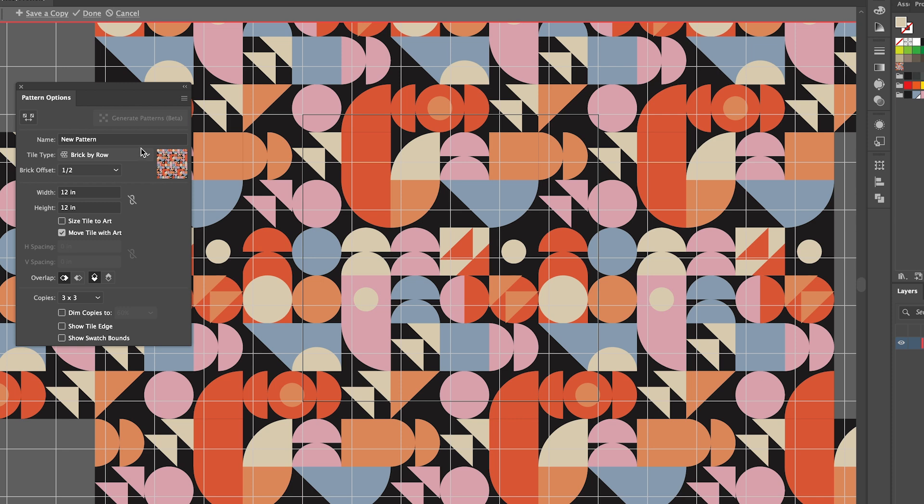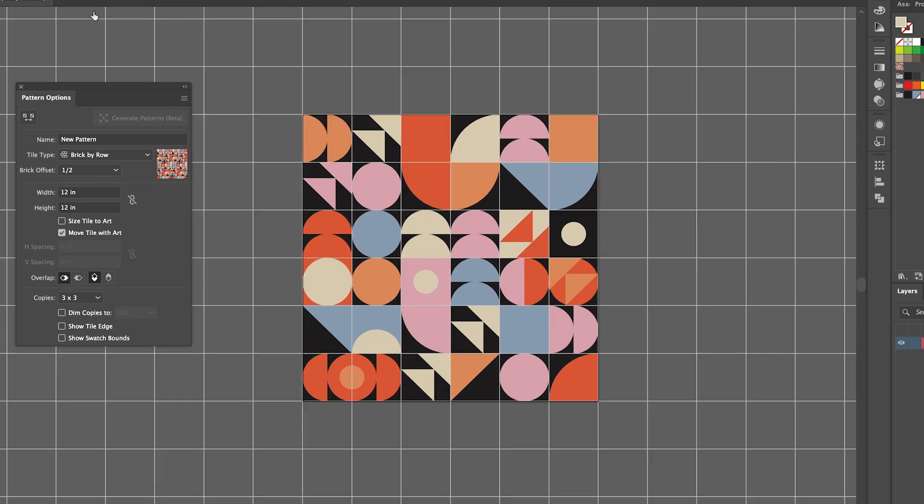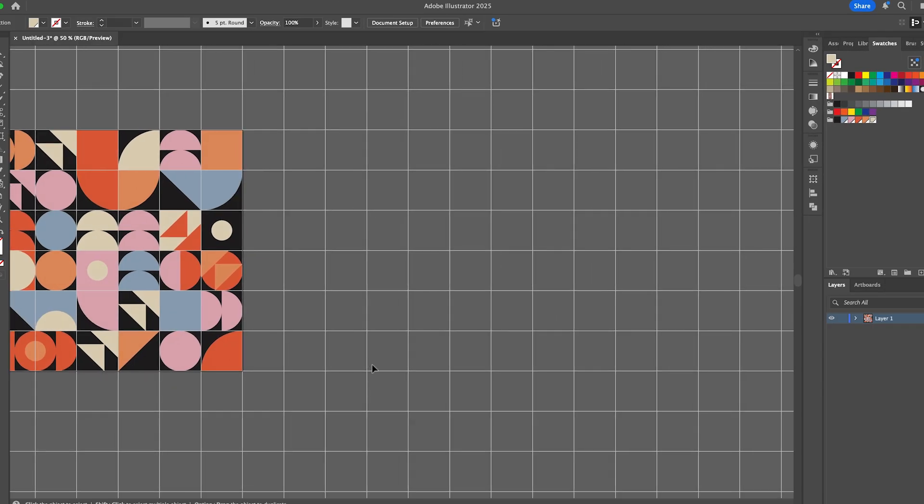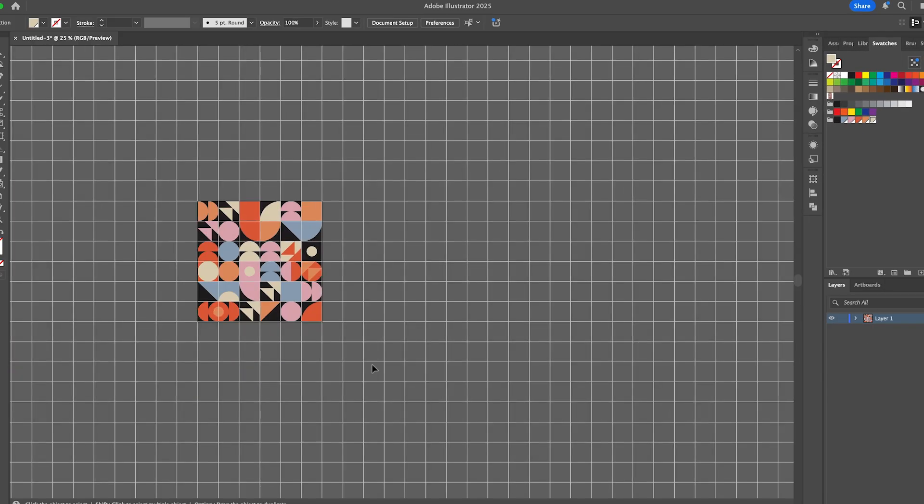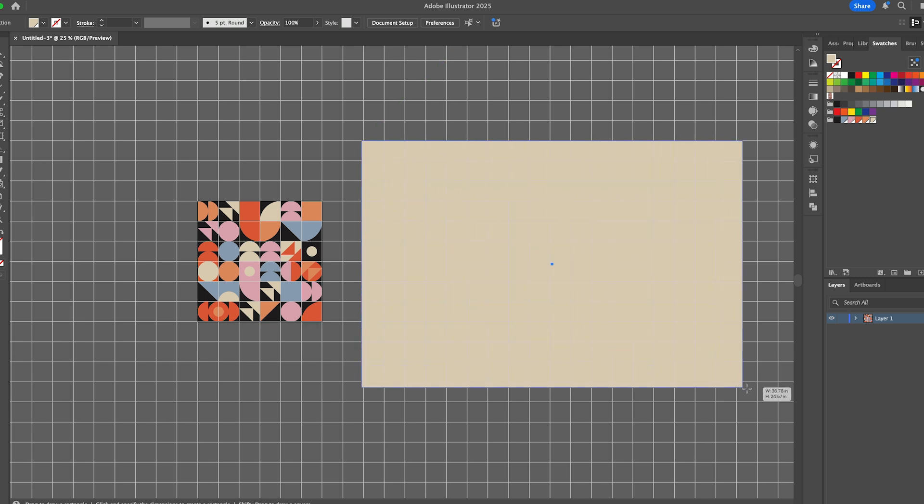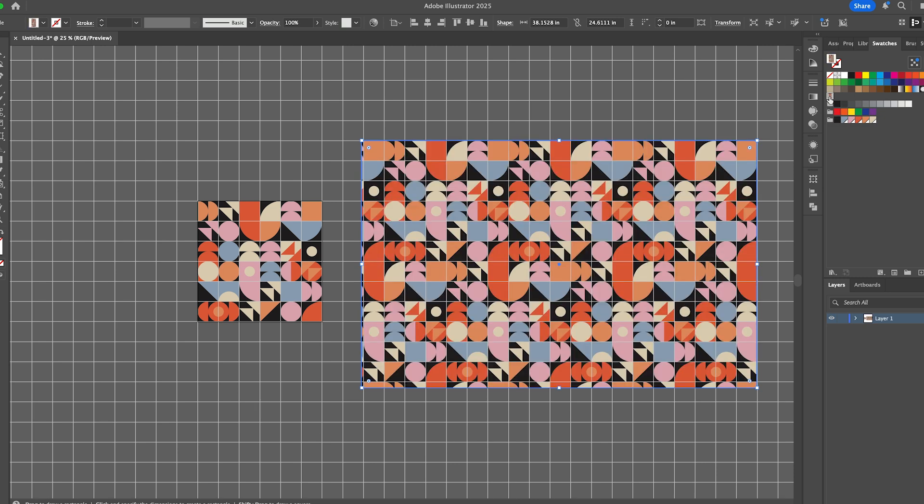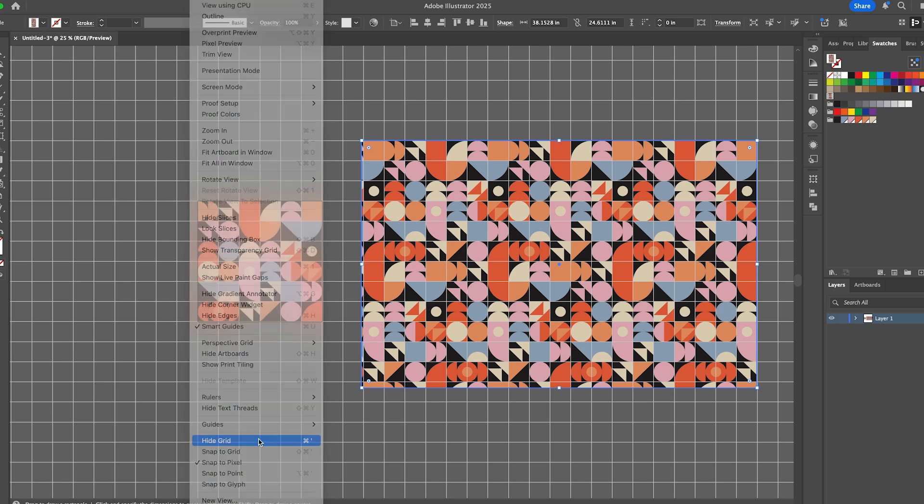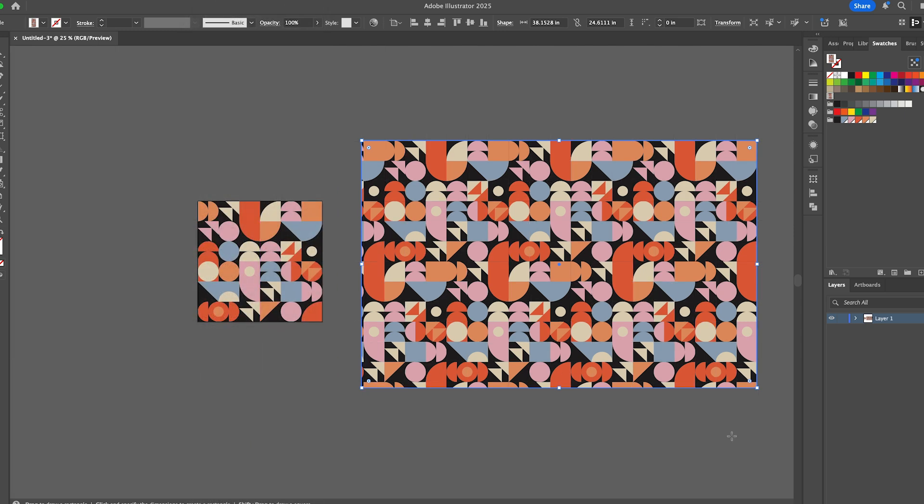And then once you're happy, just click done and it will add it to your swatch panel. We can test that out by creating a large rectangle using the rectangle tool and then clicking on that swatch repeat tile, and there you have it. And let's turn off the grid so we don't see it, and there is our final pattern.